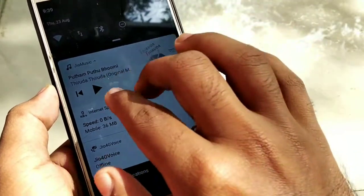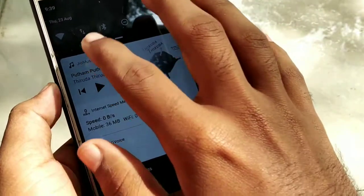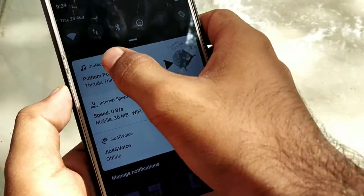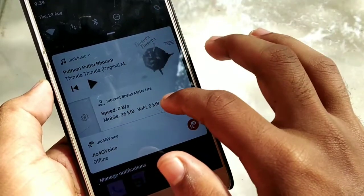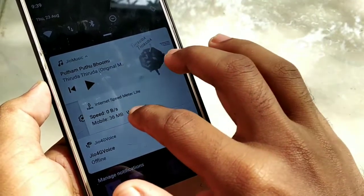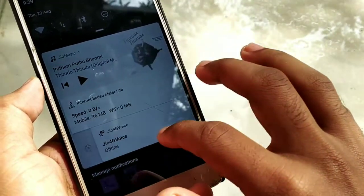We are going to look at a little bit of Android Oreo and the design changes.